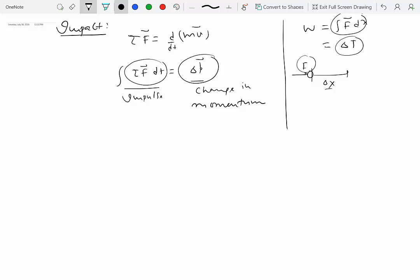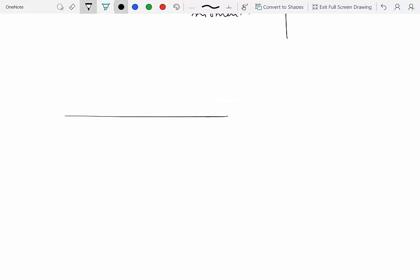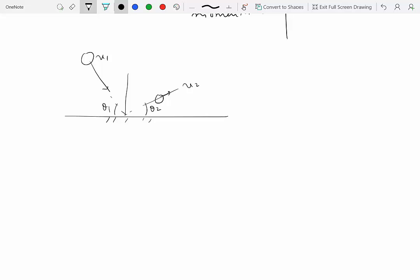The momentum-impulse method is particularly useful for problems involving impact, where things collide or crash against each other. Consider a ball thrown against a hard surface: the ball may come in with velocity v1 at angle theta1 from horizontal, and go away with velocity v2 at angle theta2 from horizontal. It's not guaranteed the velocities or angles after impact will be the same as before.